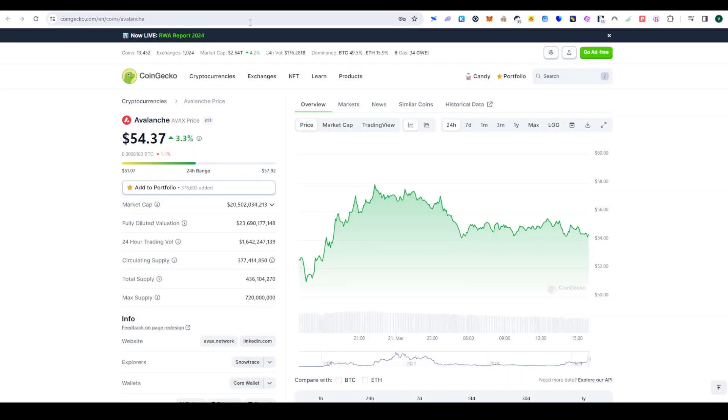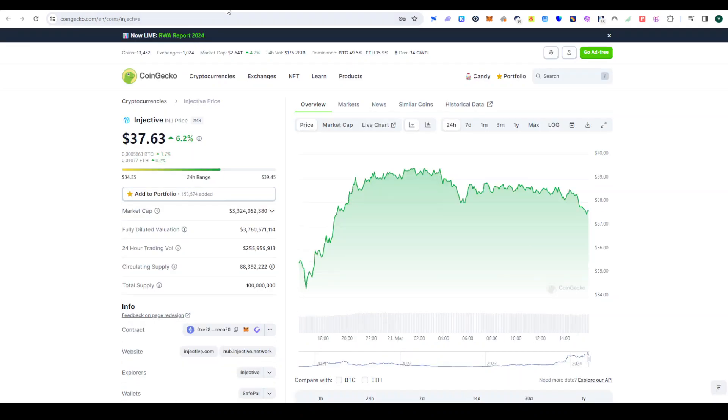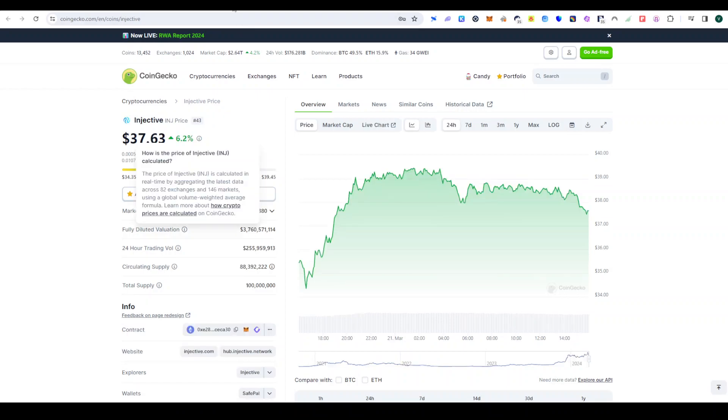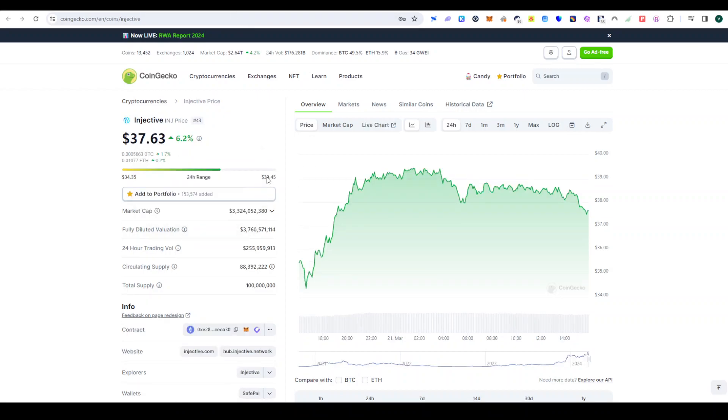Now fourth and fifth, DeFi is now startup. Injective or Avalanche. What do you need to invest? Injective is the Cosmos ecosystem. It works in the futures market. Injective is staked and also free airdrops.